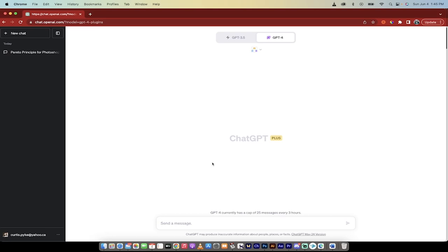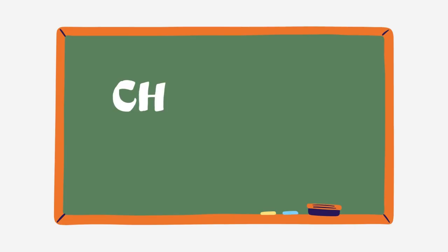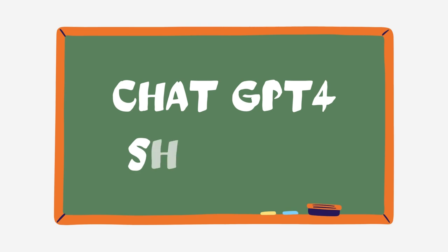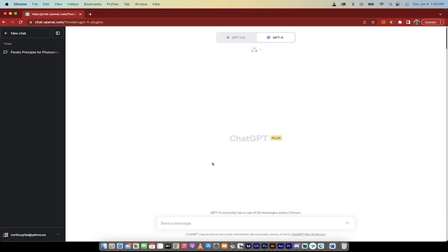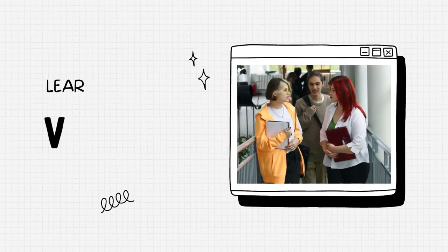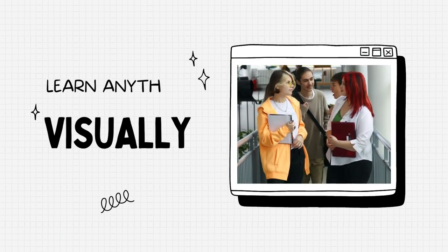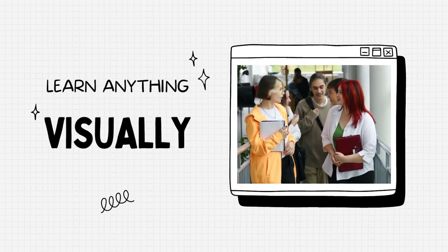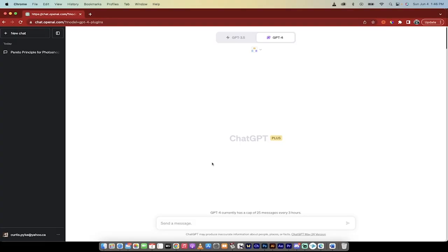Hello, everybody. Welcome back. Another AI video. In this one, I'm going to show you how to learn anything you want with ChatGPT. And better yet, I'm going to show you how to do it visually. That's right. You can create graphs, diagrams, things like that to help you better understand it.